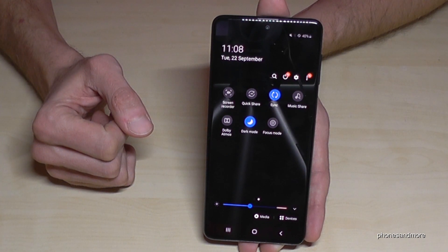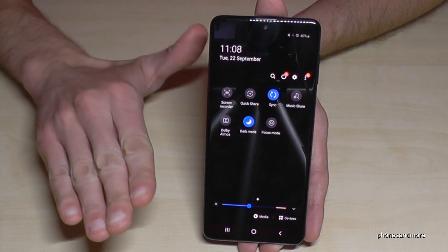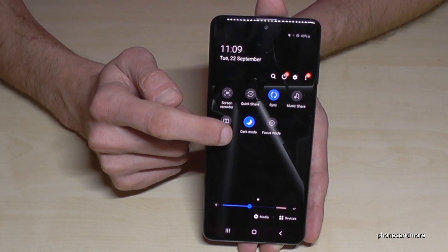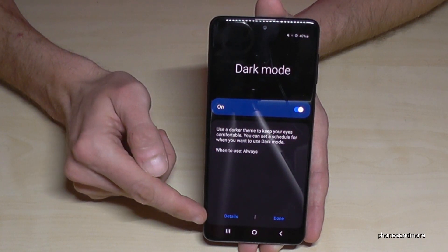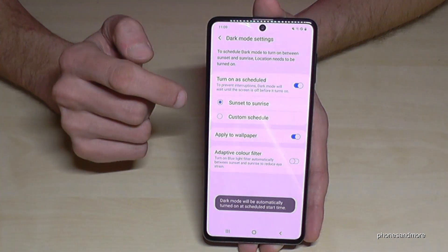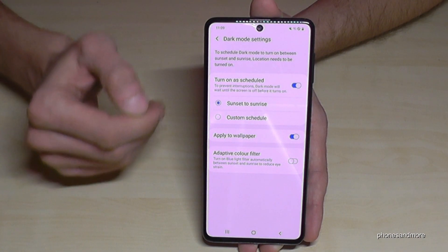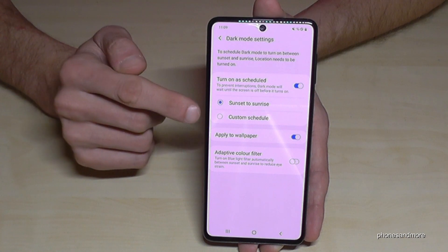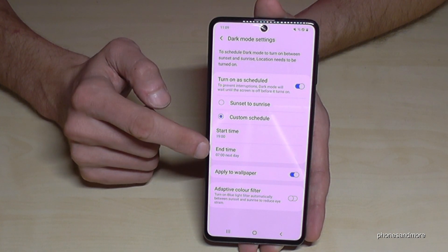It's very nice for our planet. And if you're using the smartphone at night with no other light, it greatly reduces the stress on your eyes. I would recommend that you schedule this feature. If you tap on the written word 'Dark Mode', you'll find Details, and you can turn it on as scheduled — you can set it from sunset to sunrise, or you can set a custom start and end time.